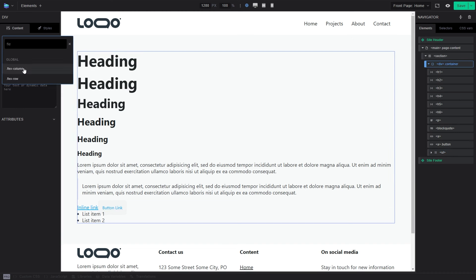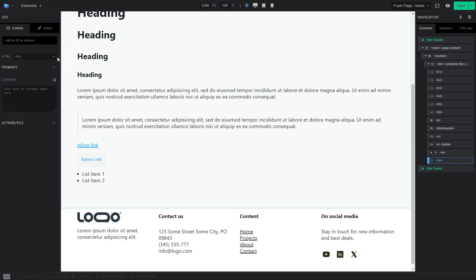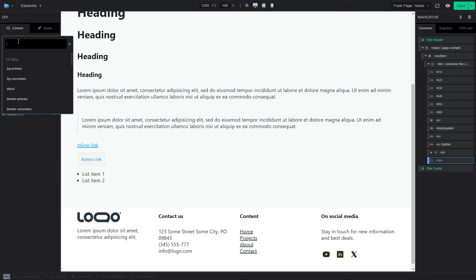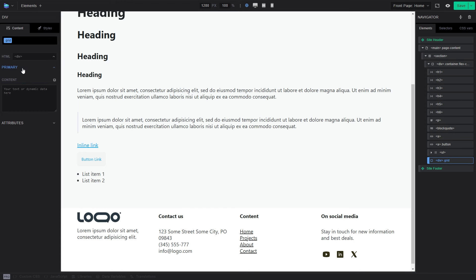Then I'm going to add a div to this element. And to the div, I'm just going to add the grid class, right?